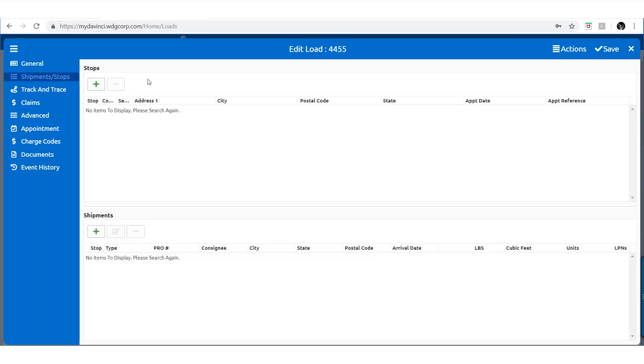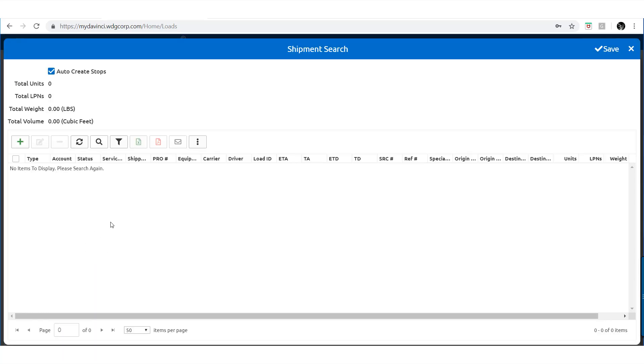Here you can set up a route in which the shipments can be fulfilled. Click the green Insert button under Shipments to begin searching through your list of shipments to add to the load.